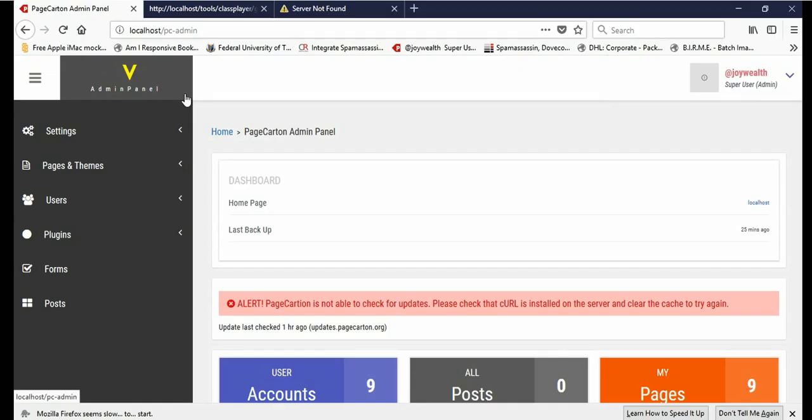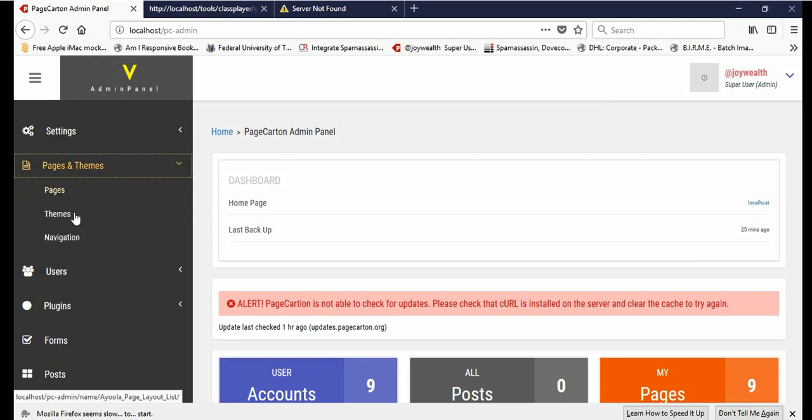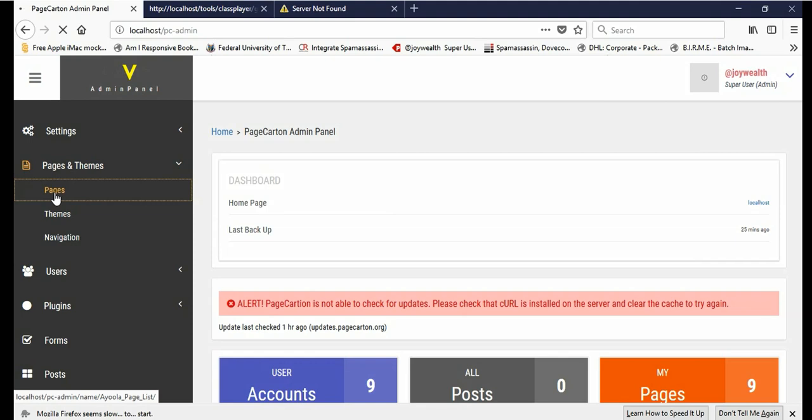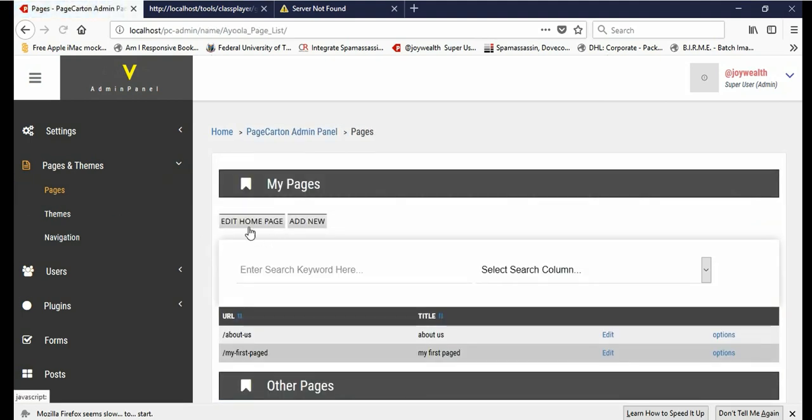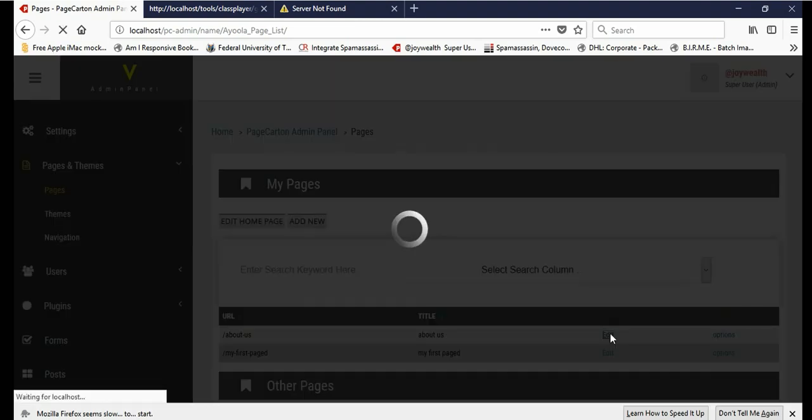Now this is the admin panel on PageCarton.com. We're going to click Pages and Themes, click our Pages, then choose the page we want to update. Let's edit About Us. Click on Edit.